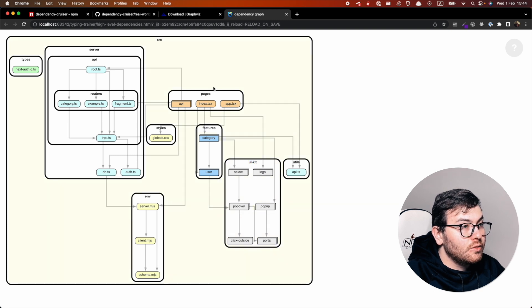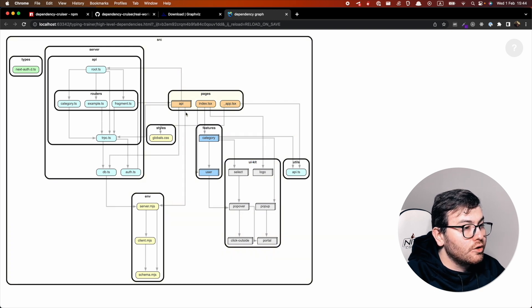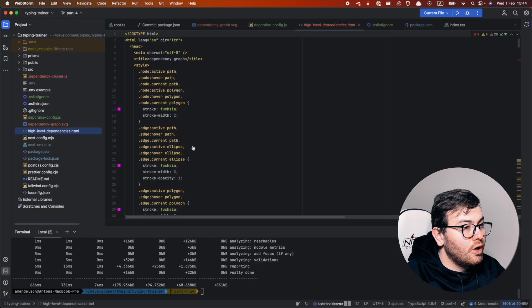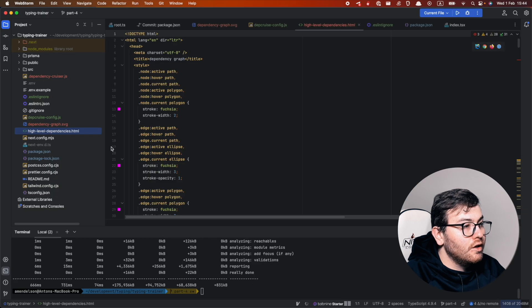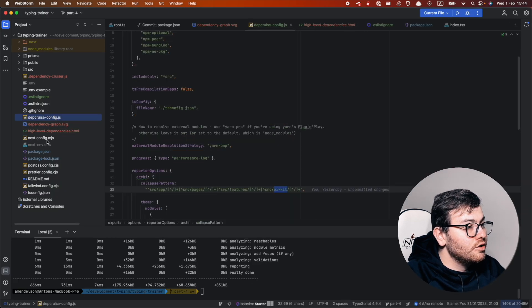So yeah, this is it, this is what I wanted to show you. I will add the link to this configuration.